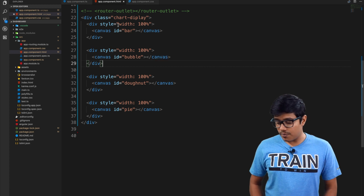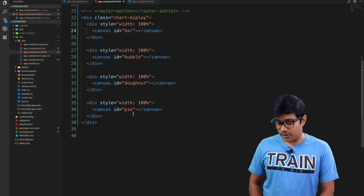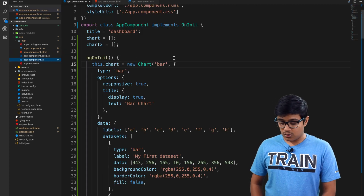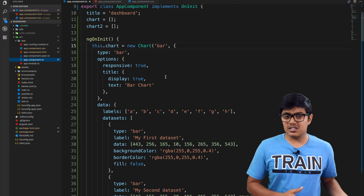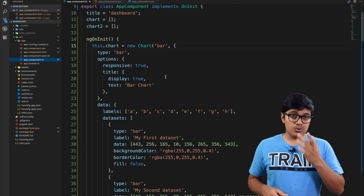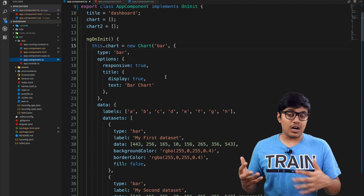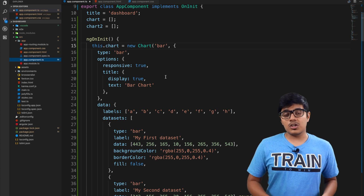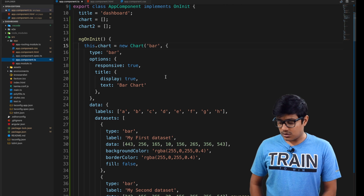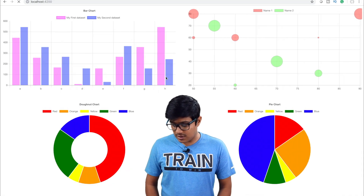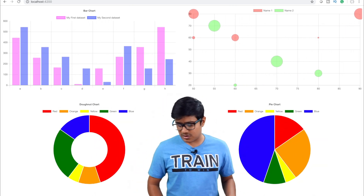On today's video we are going to implement these charts. You can see here: a bar chart, a bubble, doughnut, and pie, and I already wrote the code for them. I will go ahead and explain each one. It's pretty similar to the line chart, and if you don't know how to implement a line chart or configure chart.js in your Angular app, you can watch my previous video. I will link it there. Our implementation will look like this — it has a nice animation as well.